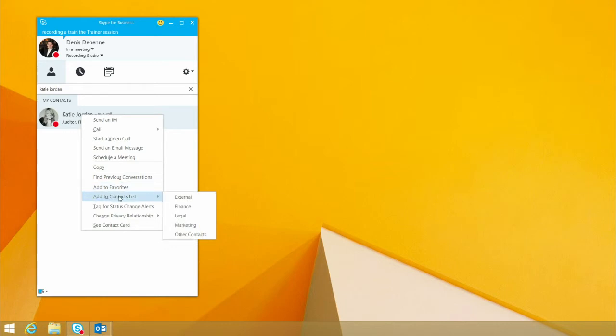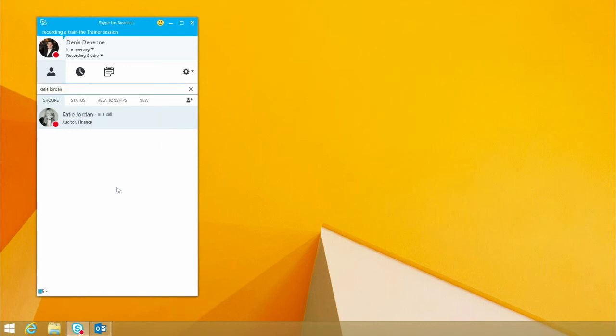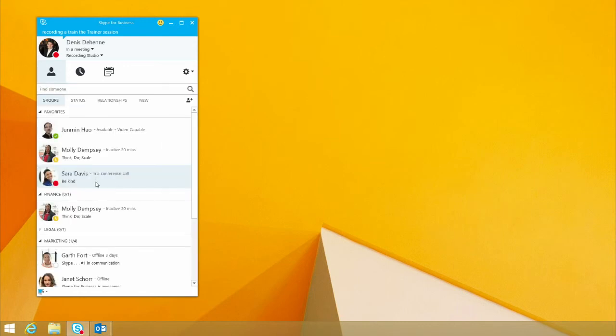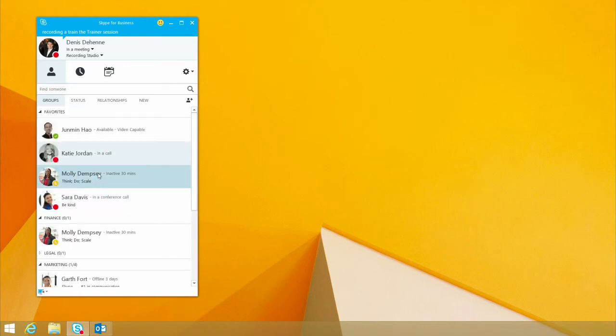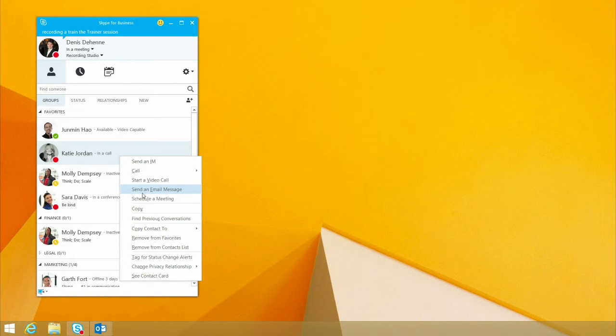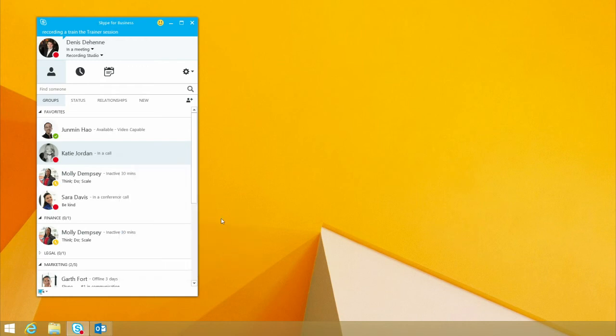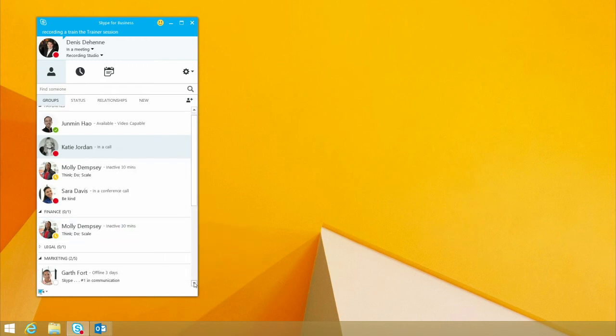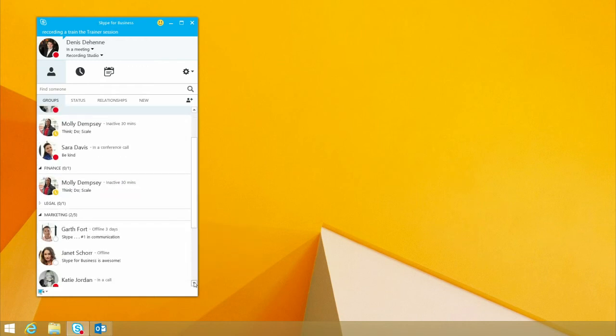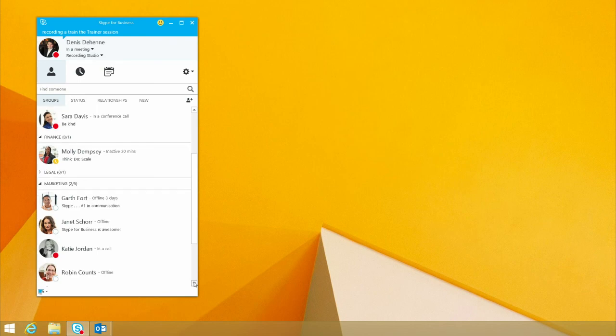Now, typically I'd say I'll add her to external or to finance, but really, I talked to Katie so much, I wanted to make sure I add her to my favorites. I also can copy that same contact to a different location within Skype for Business. In this case, she's part of the marketing team, so I'd make sure to add her to our marketing contacts. And as you can see down here, there's Katie.